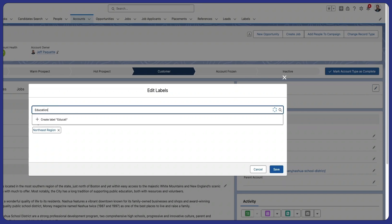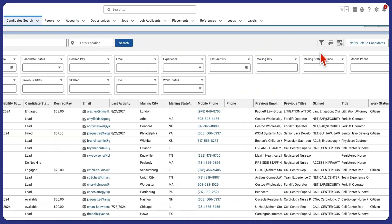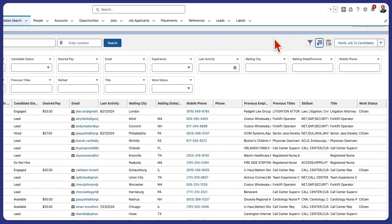Labels are fully searchable, empowering you to quickly find and segment your data. Filter by region, job function, interests, and more. The possibilities are endless.